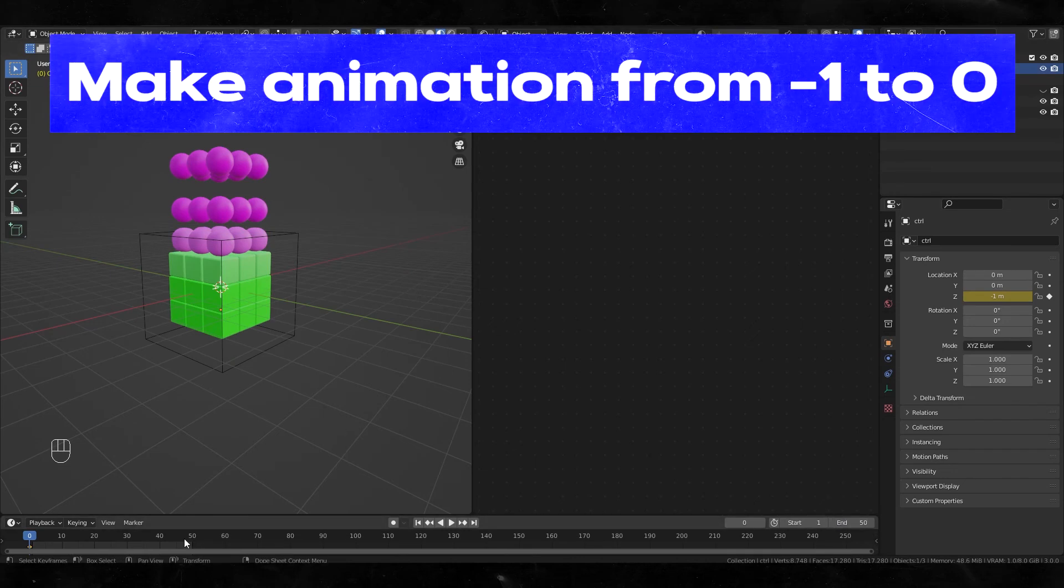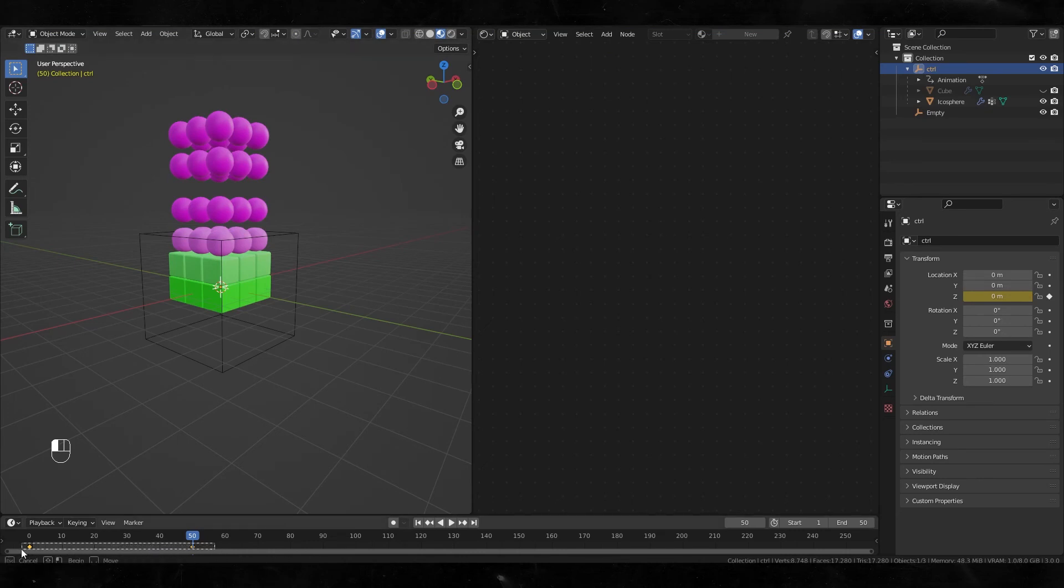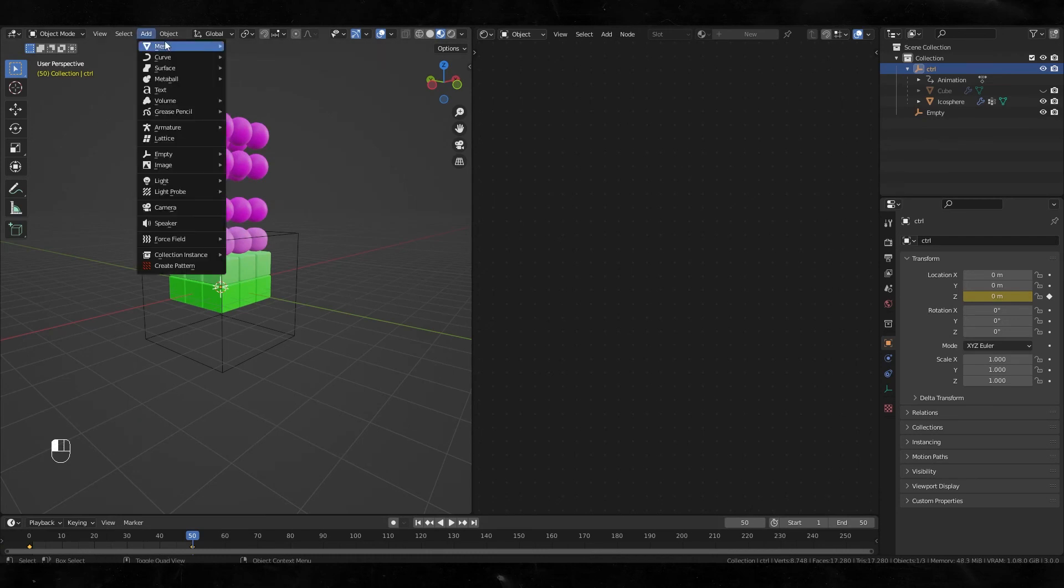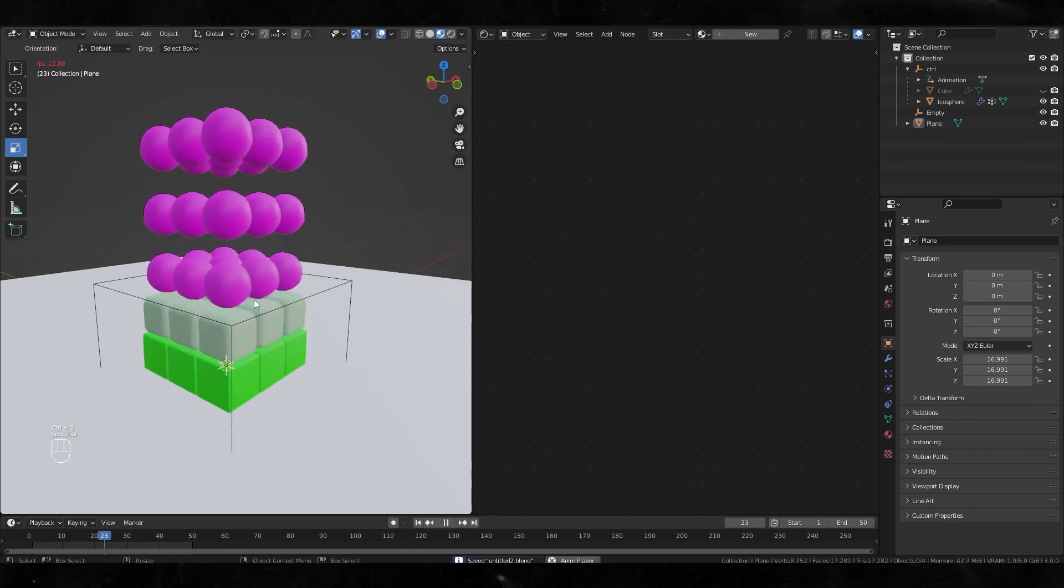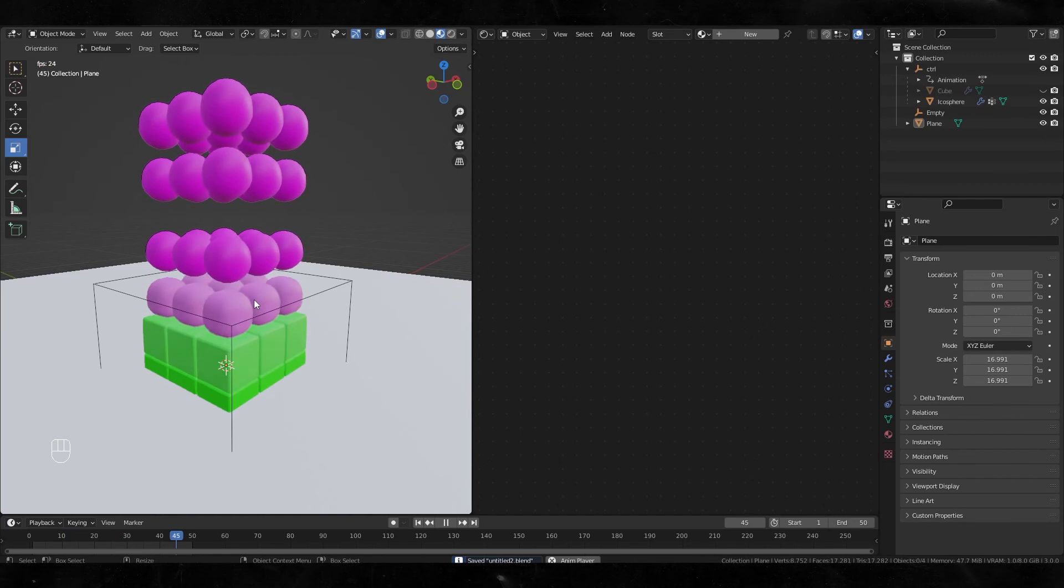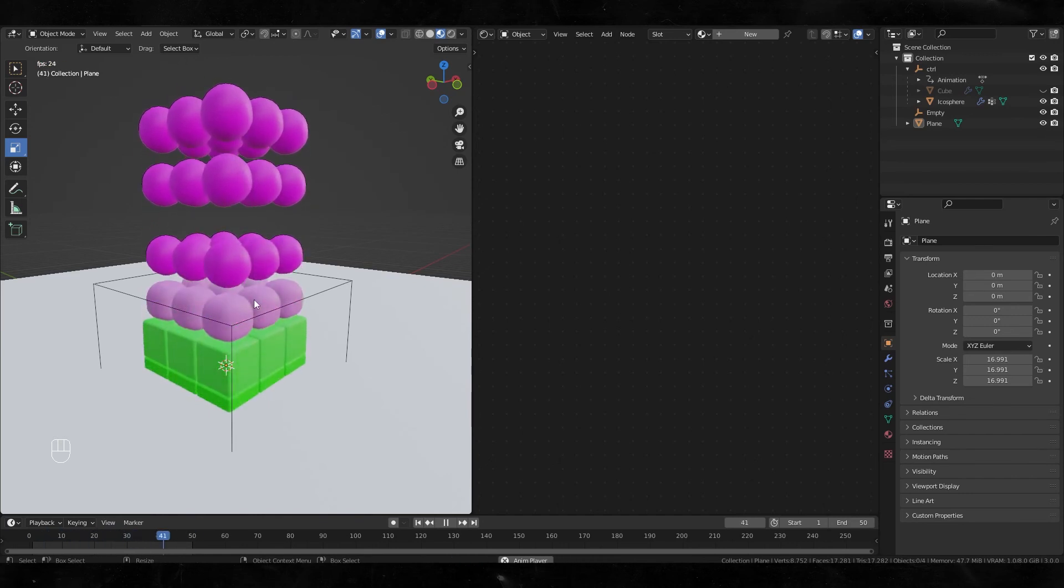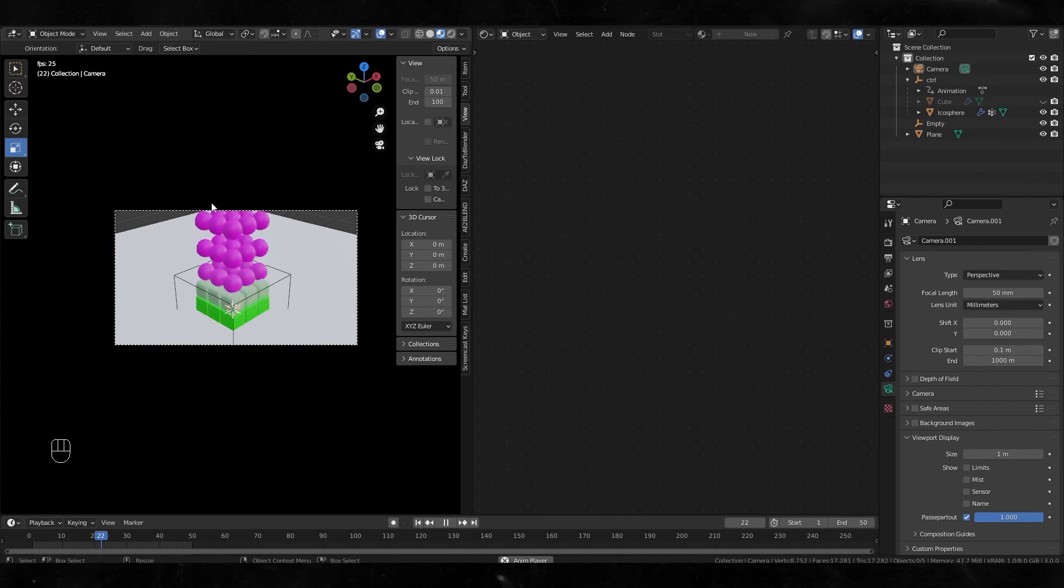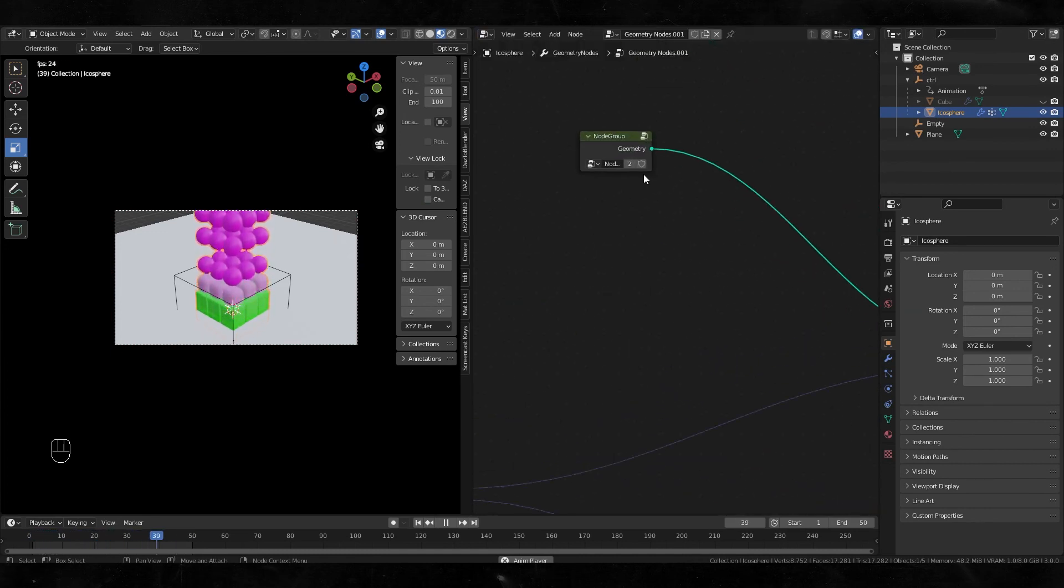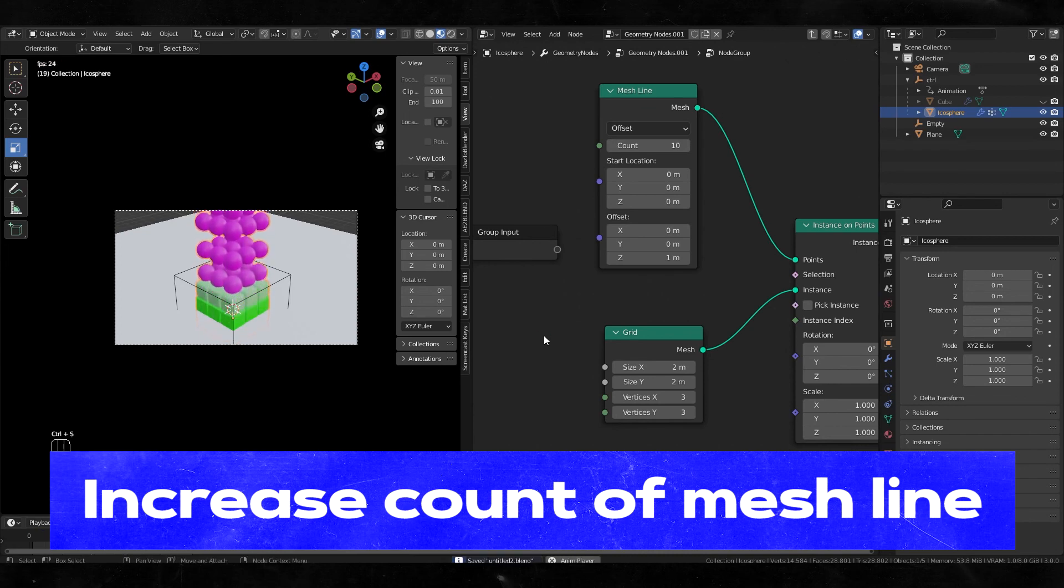Set this keyframe interpolation to linear and make some huge plane. Play it—yeah, it's perfectly looping. Make a camera. I can see this problem, but I can easily fix it. Going back to geometry nodes, adjust it like this. Okay, perfectly looping.